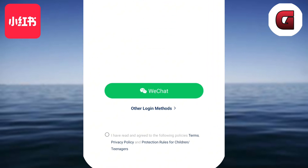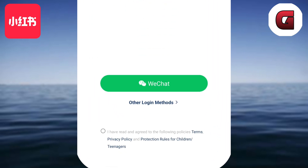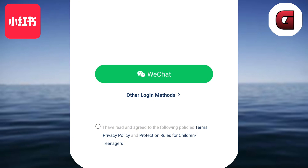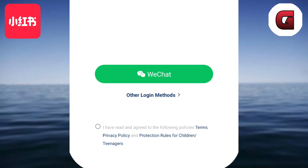After opening Red Note, you will be directed to the login page. Here at the login page you will see the options you can use to log in or create your Red Note account. The first option is through WeChat, although you might be unlikely to use this since WeChat is a Chinese messaging app and you might not have it if you're not from China. If you don't have WeChat, just tap the other login methods button.